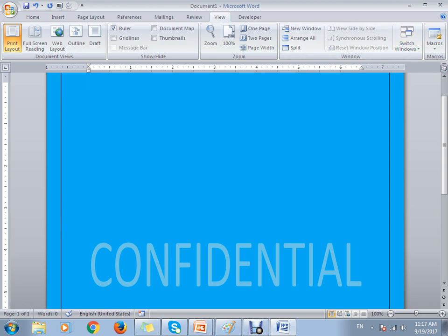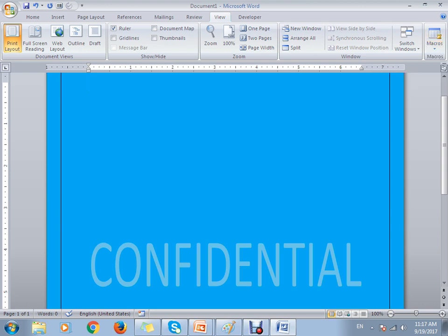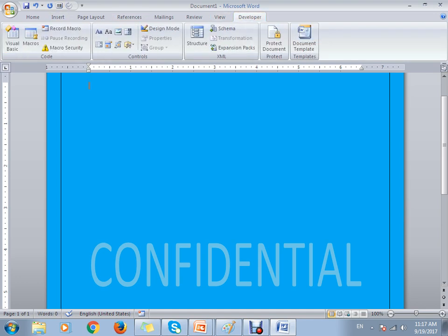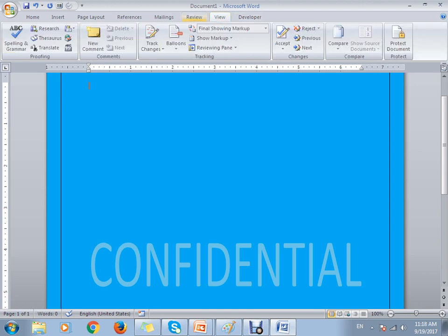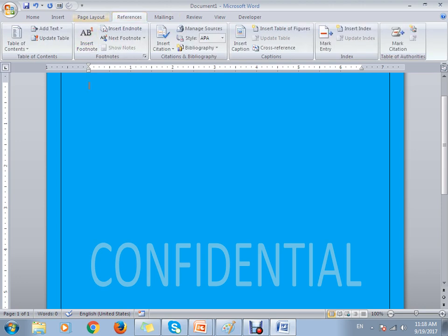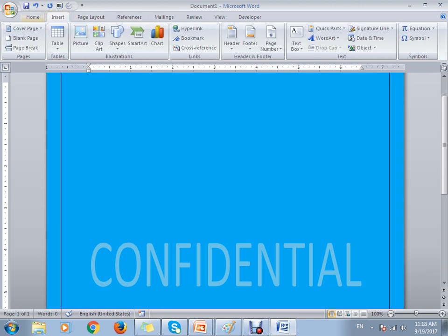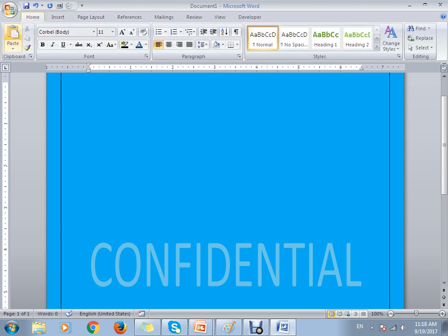If you want to write or run macros, you can automate tasks here. Developers use this option to create macros. We will talk about this in more detail when we move further into the advanced topics of MS Word.